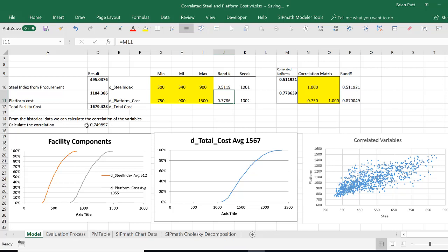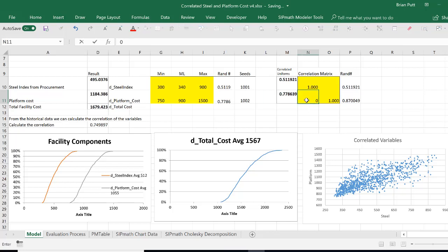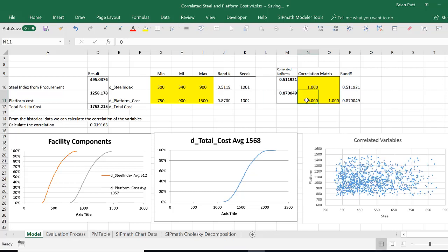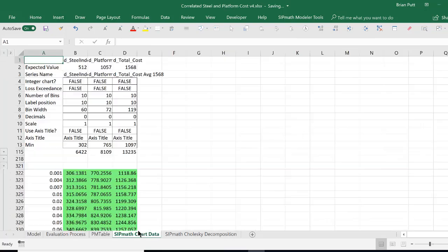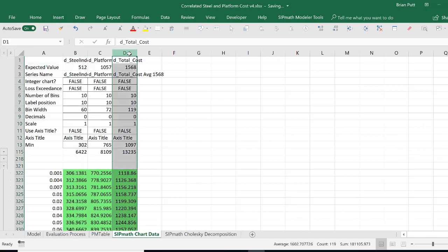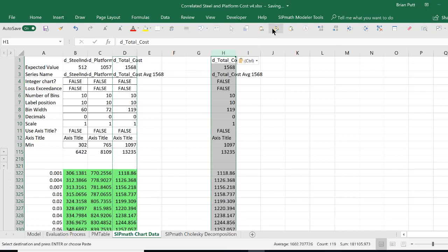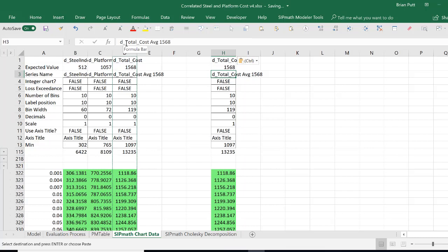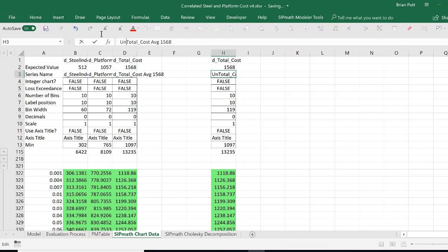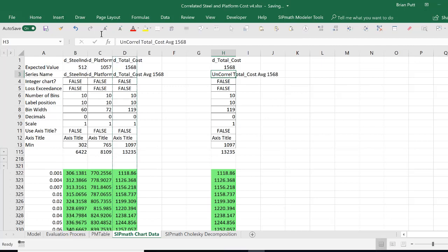But what would be interesting to do is to compare the total cost with and without correlation. So let's put this back to a zero correlation. We don't have to undo what we just did. We now have a zero correlation. Now I'm going to come back here to the SIPPath chart data. Take the total cost, copy it, and I'll just paste it as values over here. And then I'm going to change the title here to uncorrelated total cost.